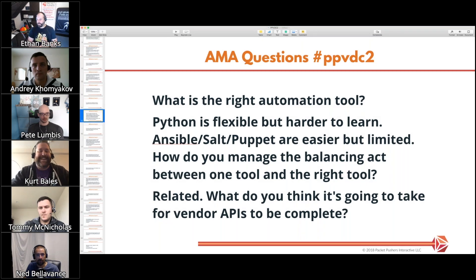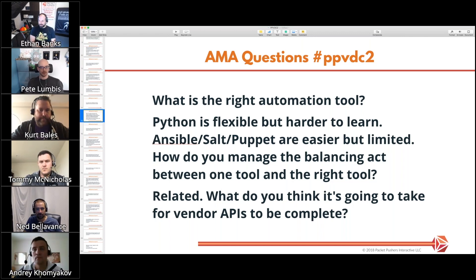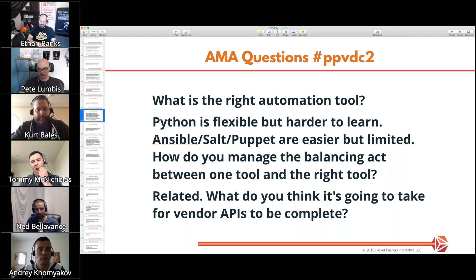What is the right automation tool? Following on Andre's presentation — Python is flexible but harder to learn; Ansible, Salt, Puppet are easier to learn but more limited. How do you manage the balancing act between one tool and maybe multiple tools? And related to this, what's it going to take for vendor APIs to be complete? A lot of vendor APIs kind of suck.